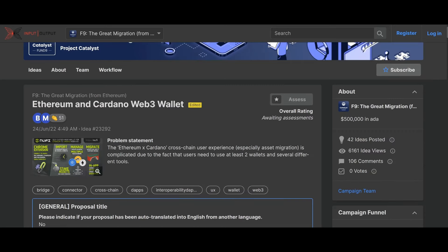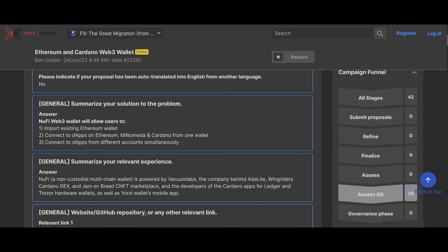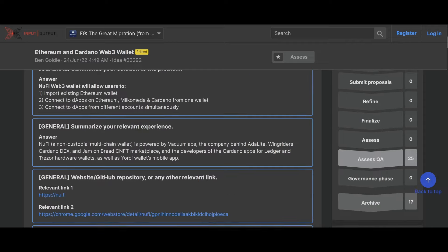This is a new wallet called NewFi. We've talked about them before. NewFi Web3 wallet will allow users to import existing Ethereum wallet, connect dApps on Ethereum, Milkomeda, and Cardano from one wallet and connect dApps from different accounts simultaneously.